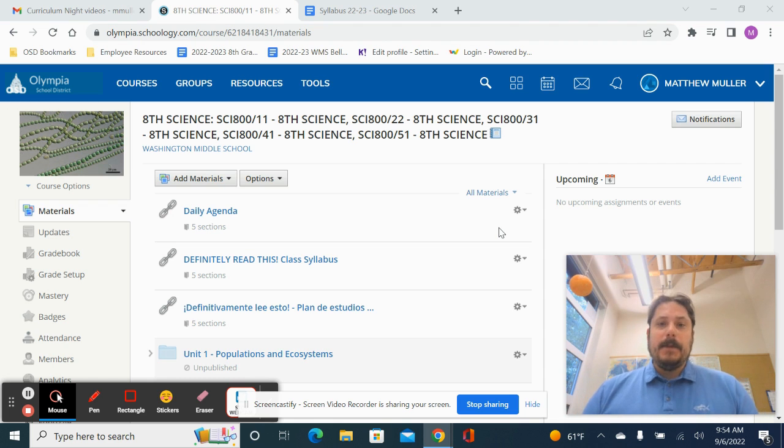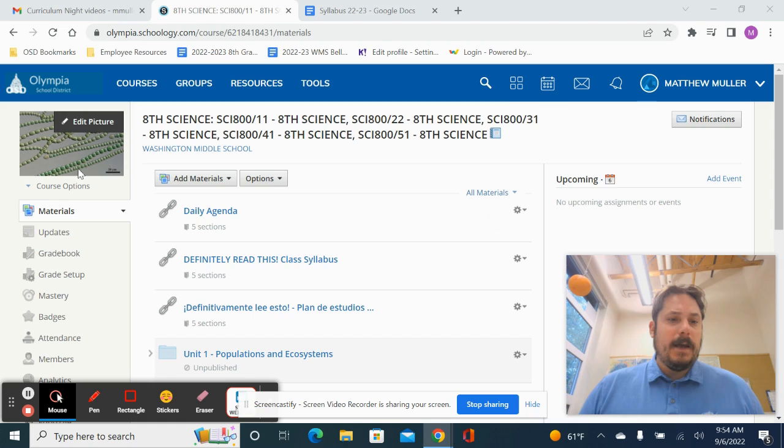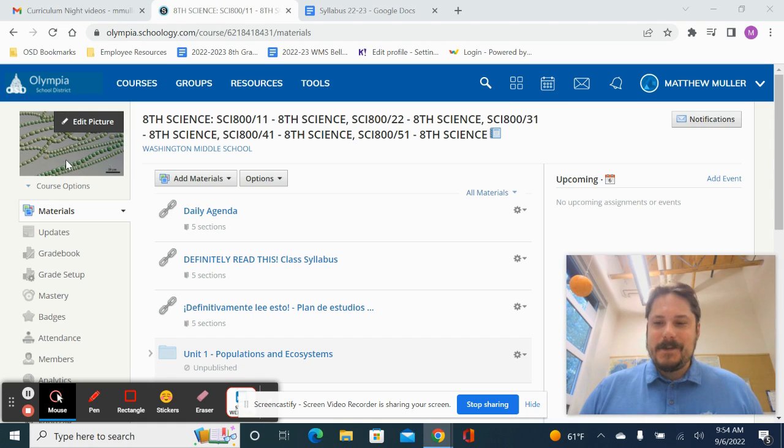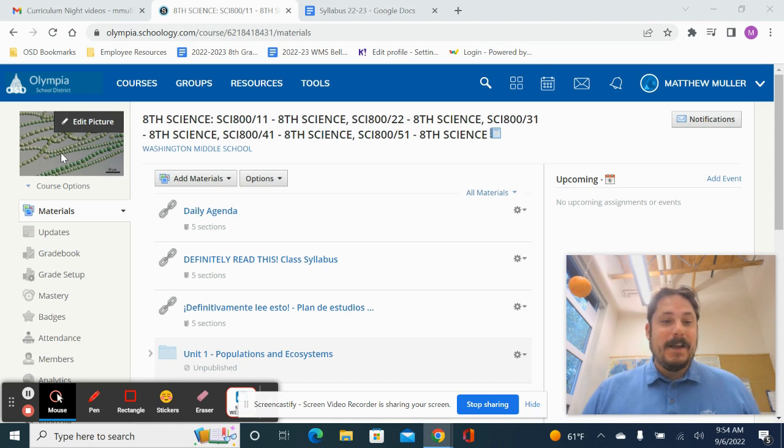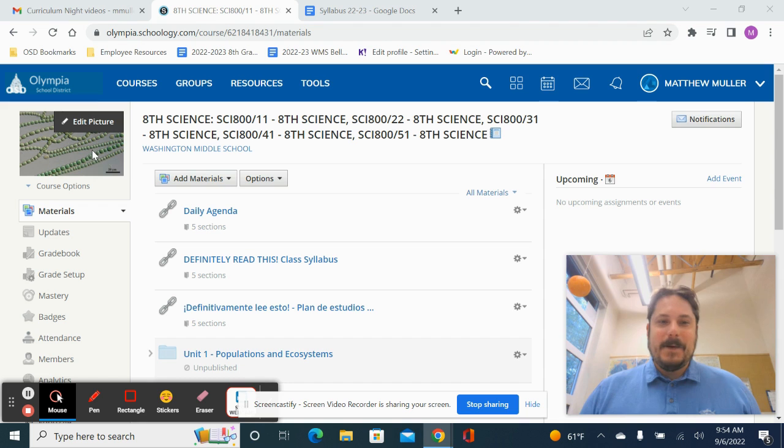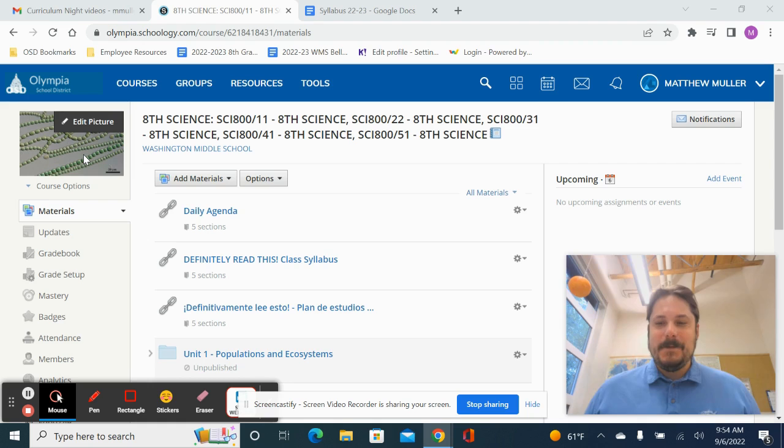A couple other little things. In Schoology, my profile picture is this microscopic picture of algae. I used to work with algae for years before I became a teacher. So I thought that was appropriate. So this is what you should see. If you don't see that, you're probably in the wrong class.